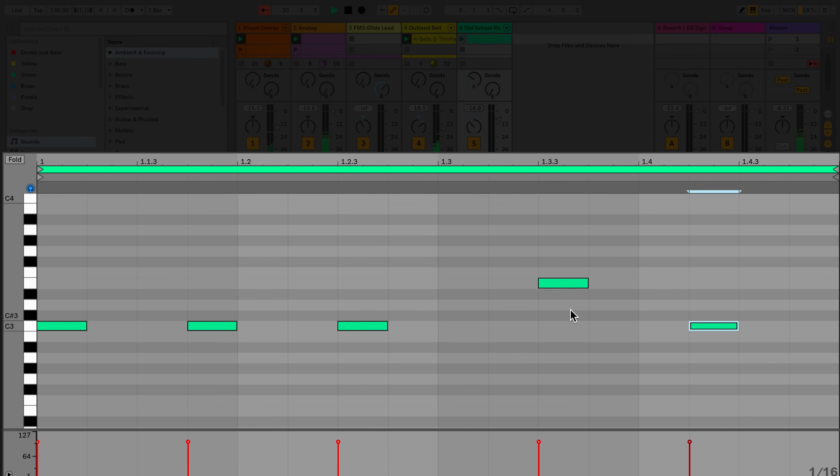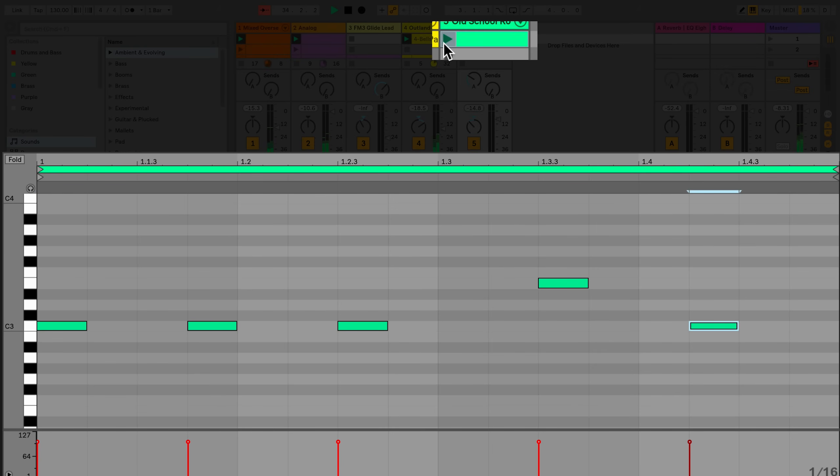This is the simplest way to sequence notes in a MIDI clip. To play the clip, click on the clip launch button.